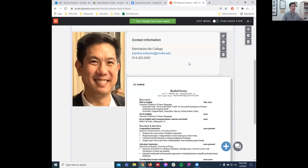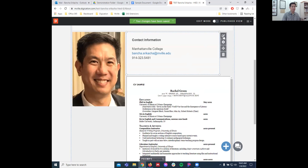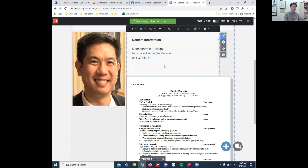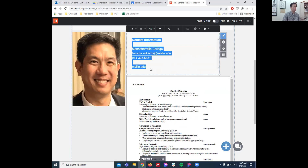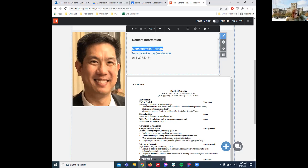Along with text box edits, you can also put a hyperlink in there. In the text editing area, you can select text and add a link.